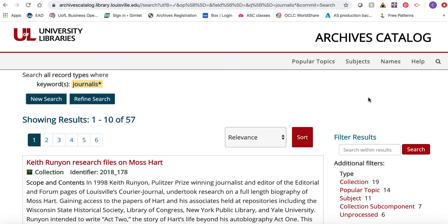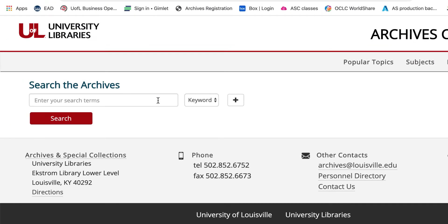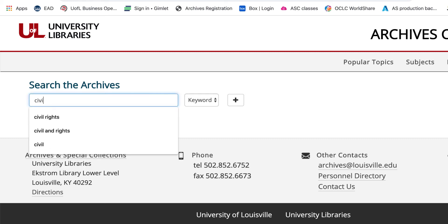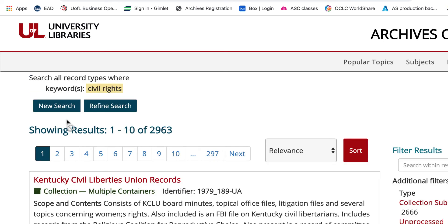This next search tip is maybe a little surprising. Unlike most search engines, the Archives Catalog assumes that when you enter two or more words, you are looking for any one of them. For example, if you're researching the civil rights movement in Louisville and you enter "civil rights," you get almost 3,000 results — because the system is assuming you want either of those words, you're actually getting results that relate to civil engineering as well as civil rights. Probably not what you're interested in.